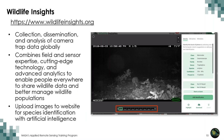Wildlife Insights allows for the collection, dissemination, and analysis of camera trap data globally. Anyone can upload their images to Wildlife Insights and identify species using artificial intelligence. This saves thousands of hours, freeing up more time for scientists to apply the insights to conservation.